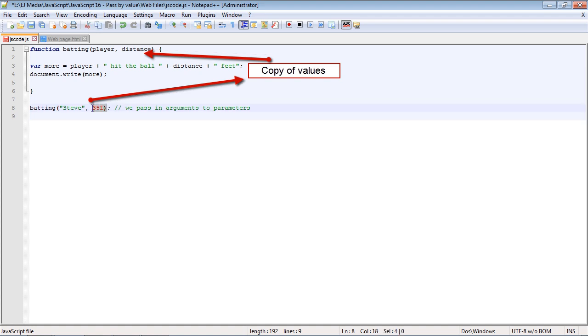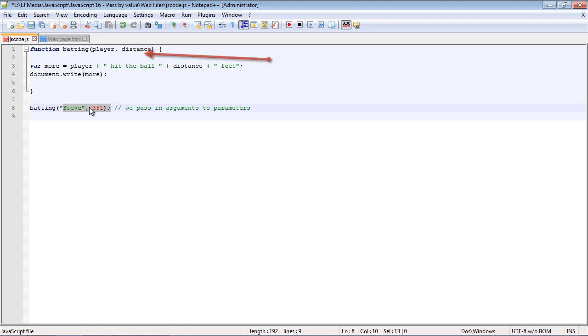These values here are unaffected. It is the copy of these values that gets passed into the function. That's really all it is. It's pretty simple and it's called pass by value, or you might even want to think of it as passing the copy of these values.